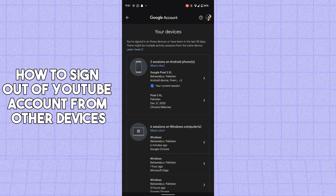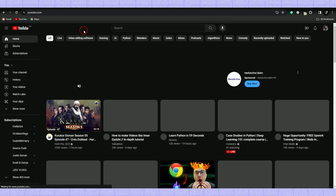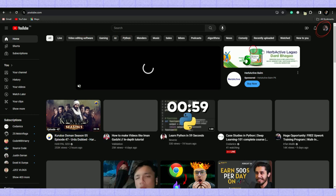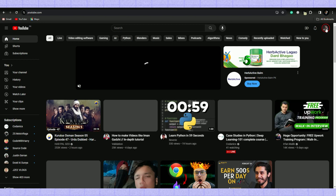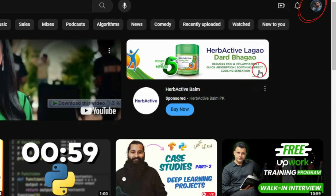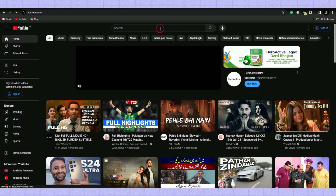Now let me show you how to do it on PC. On your PC, select your account icon in the top right corner, then tap on the 'Sign out' option. When you click sign out, it will automatically sign you out of your YouTube account.